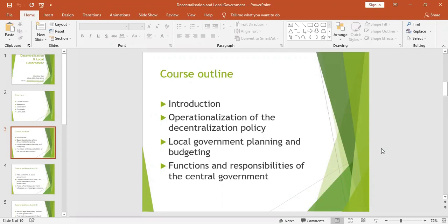In short, government realized that it needed to empower local governments. Therefore, it decided to transfer power previously handled by the central government so that power and authority could be managed and executed by local government officials. The power and authority being transferred includes, for instance, finances, recruitment of staff, budgeting, and so on.